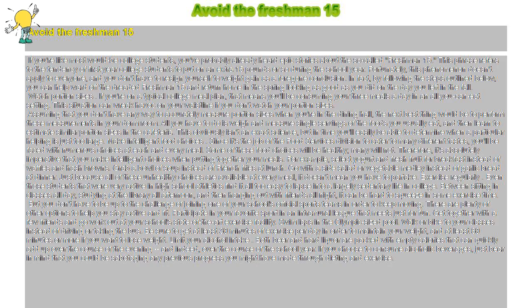Avoid the Freshman Fifteen. If you're like most would-be college students, you've probably already heard epic stories about the so-called Freshman Fifteen.